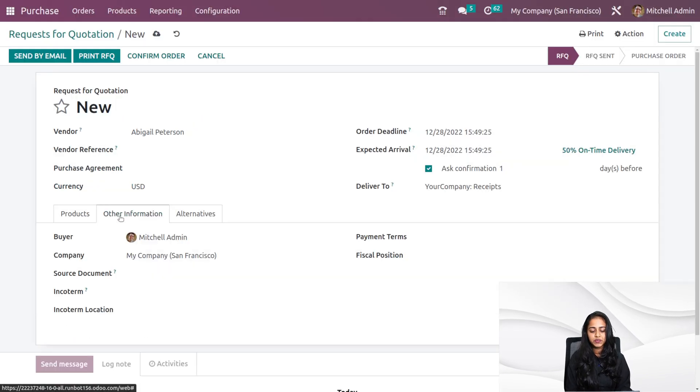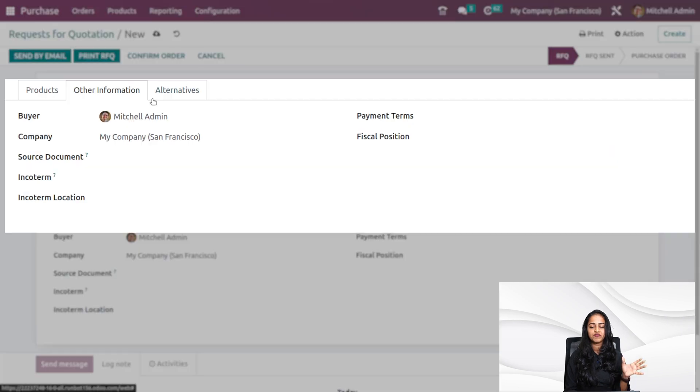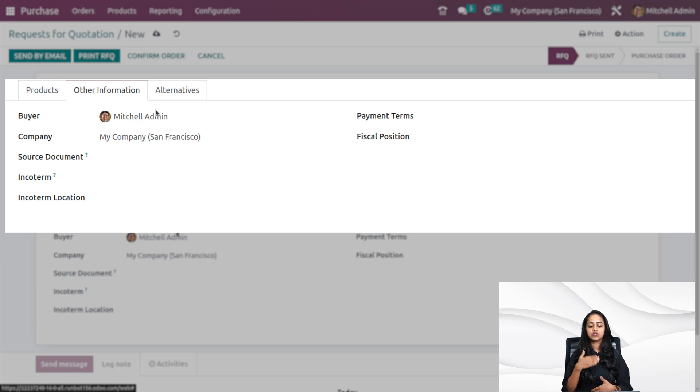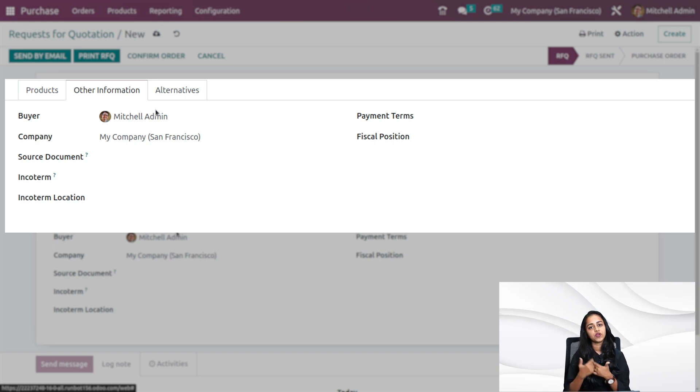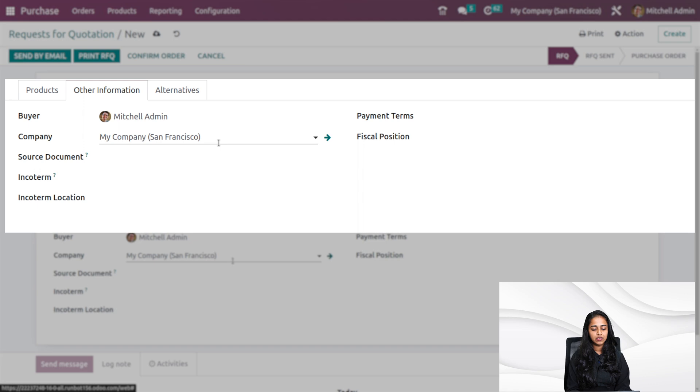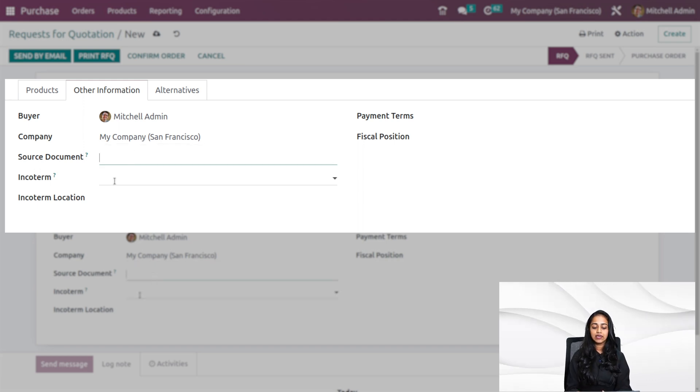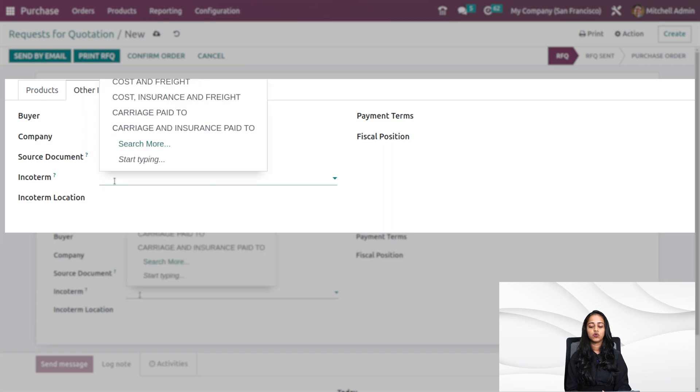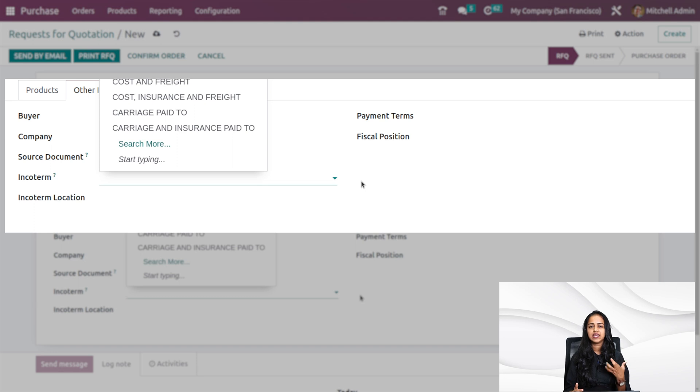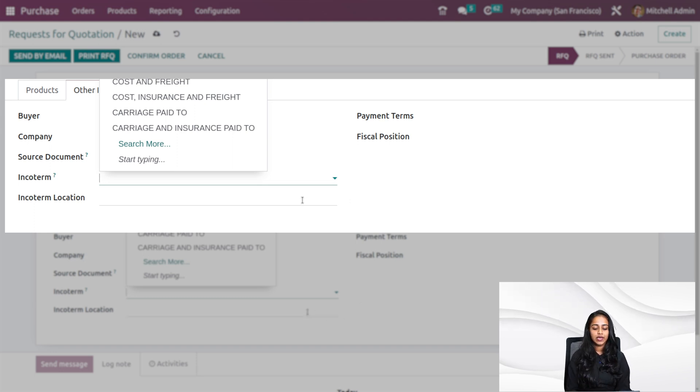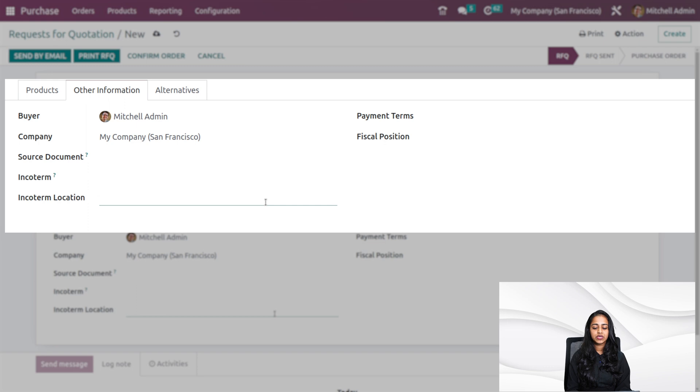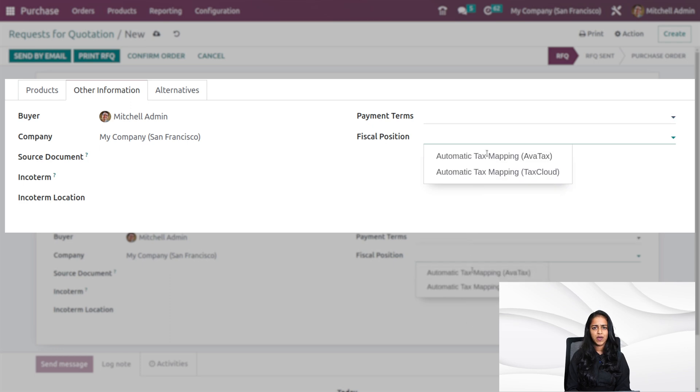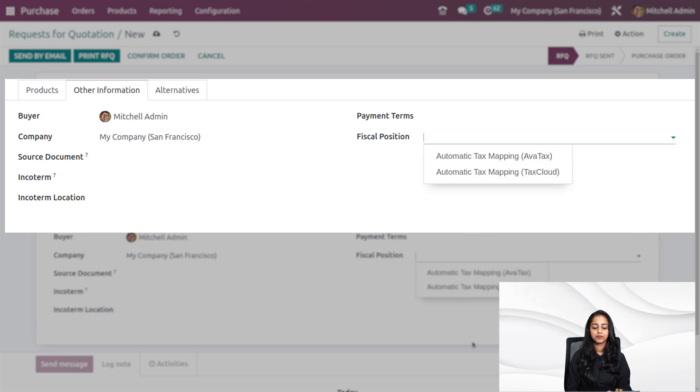We have the other information tab where you have the buyer details. Michelle Edmund is the buyer. I've logged in as Michelle Edmund, so I am the person who is buying this from the supplier. Here you have the company. If you have any kind of source document that can be specified here, then the Inco terms. You know what Inco terms are, they are international commercial terms. They are used in trades and each Inco term has a specific meaning. Also you can specify the Inco term location and under the payment terms, you have fiscal position for tax mapping.